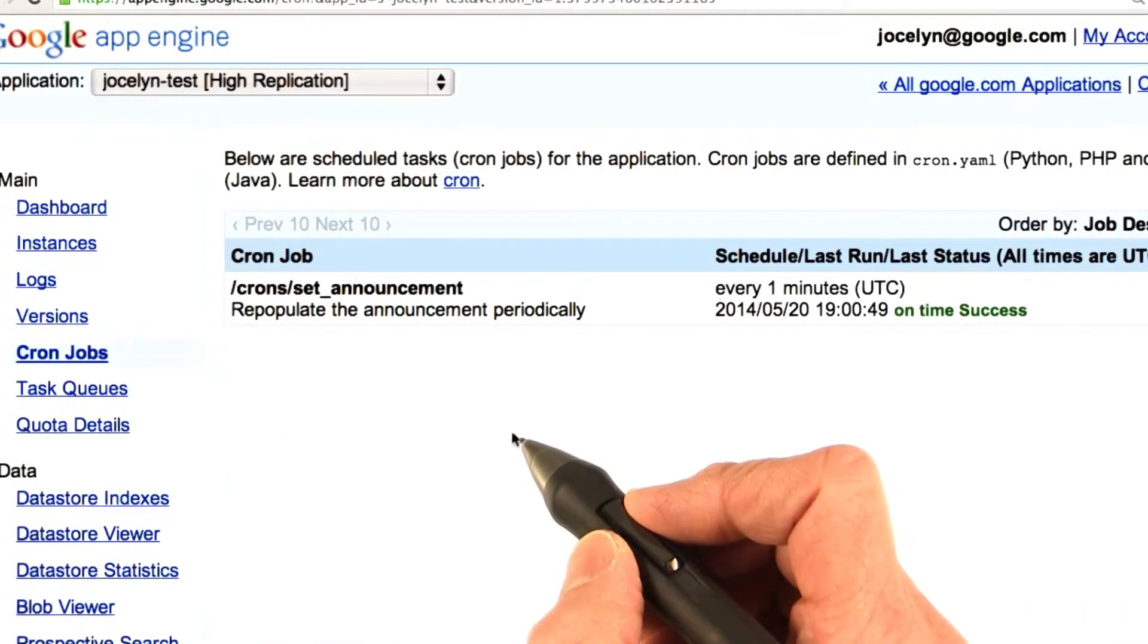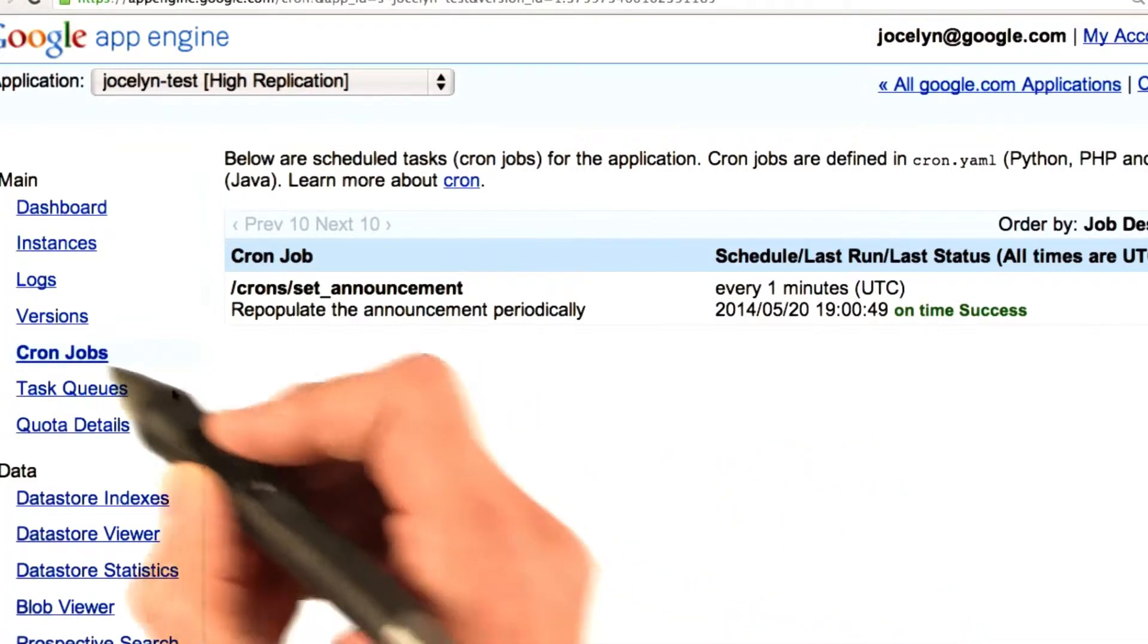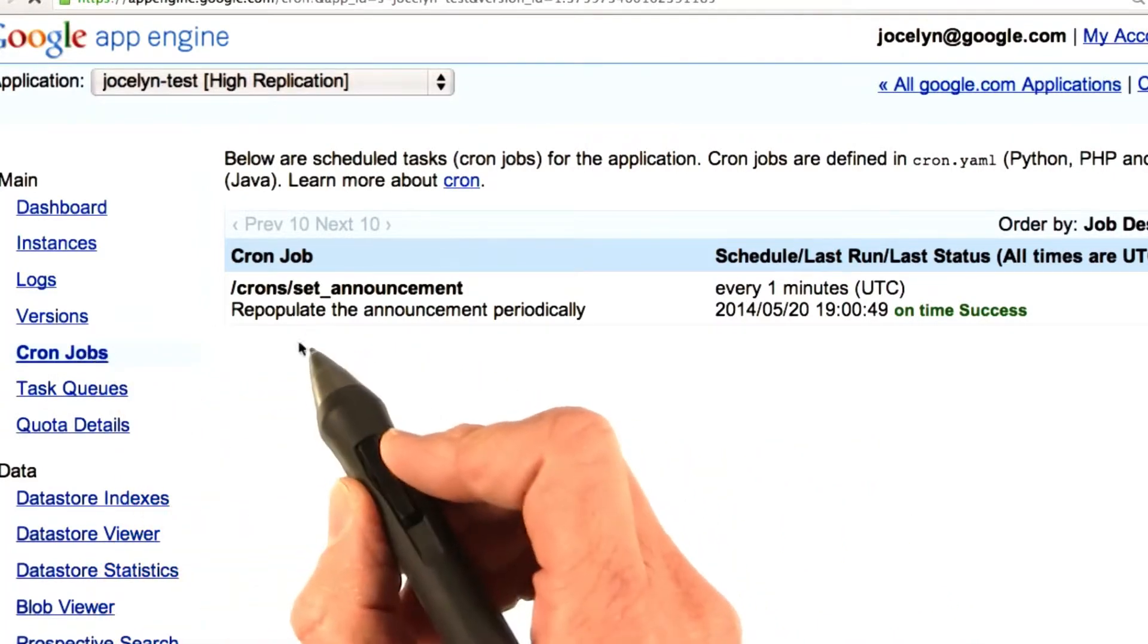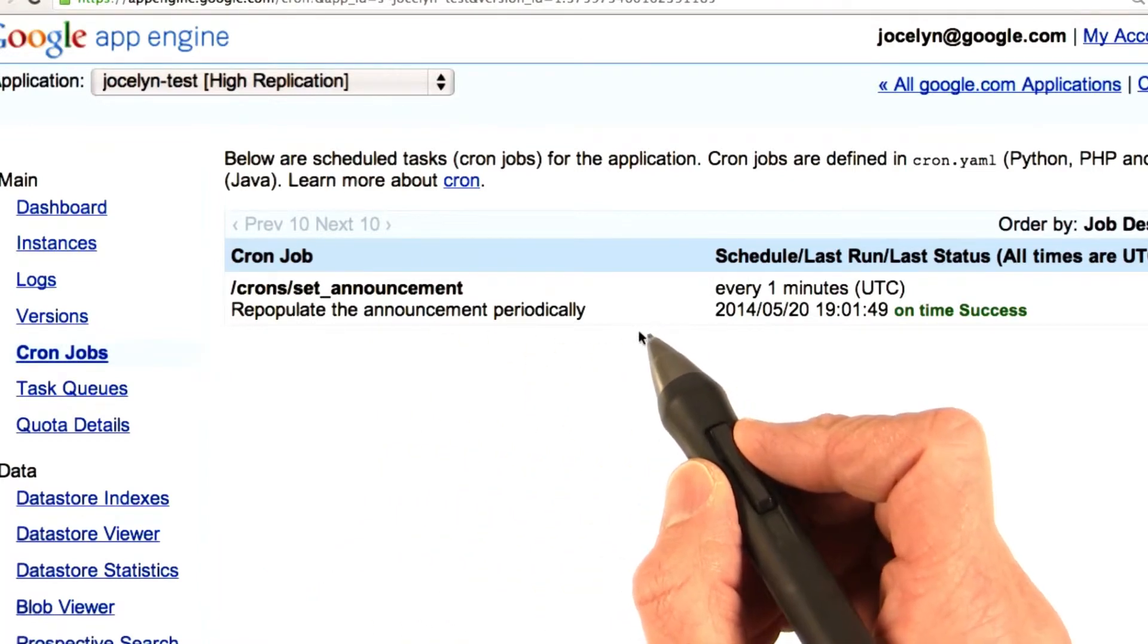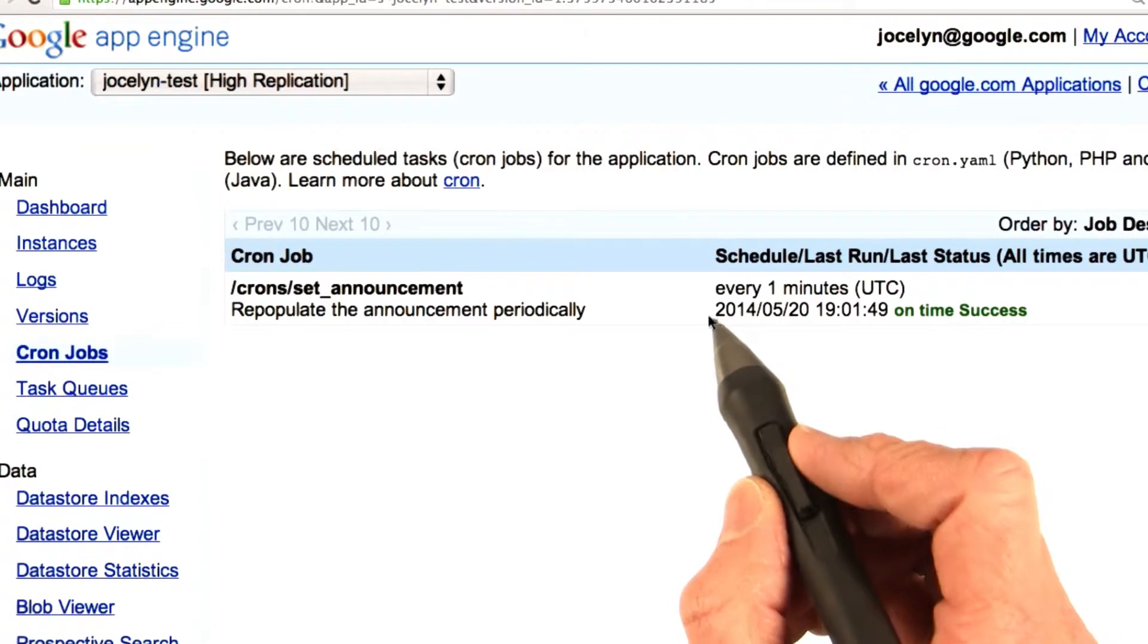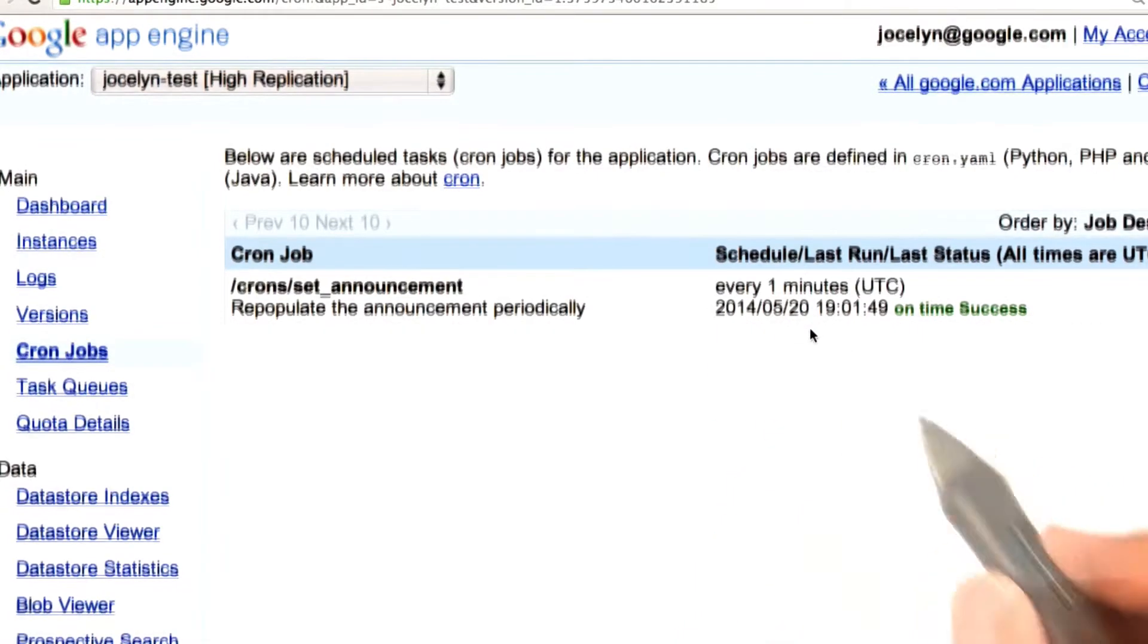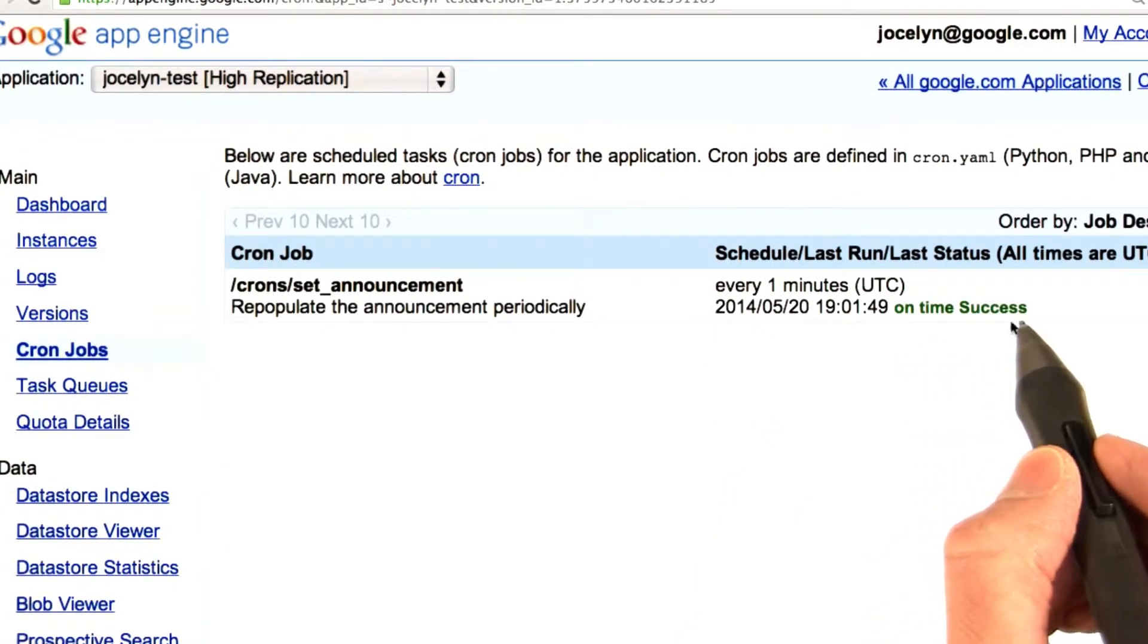The admin console on AppSpot for your application has a cron jobs page that shows you what cron jobs you've got running. I've got my cron slash set announcement cron job running already, and I scheduled it to go every one minute. And the last time it ran, it had a success.